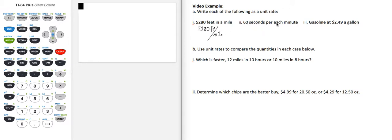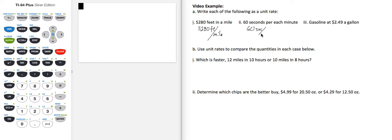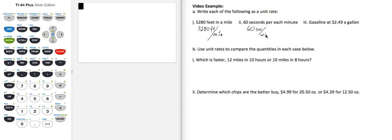Part 2, 60 seconds per each minute. So that is a rate of 60 seconds per 1 minute. And as I said, we don't need to write the 1, so we can just leave it as 60 seconds per minute.